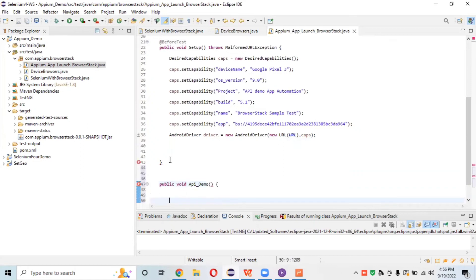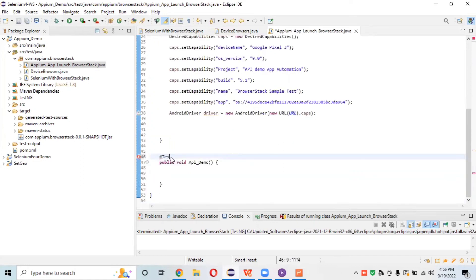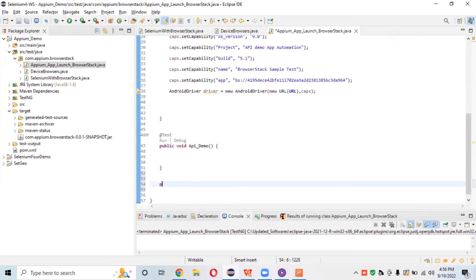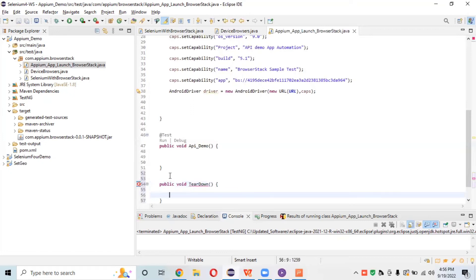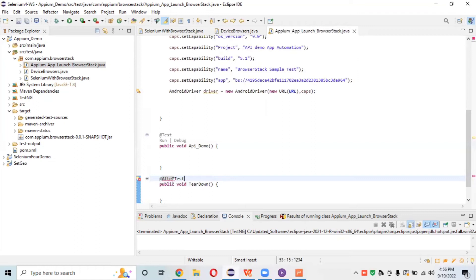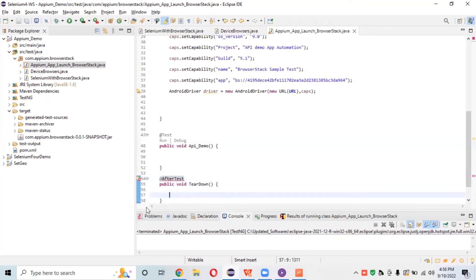I want to test and assign this name as 'test'. I'll also add an 'After' annotation — a teardown method — and after the test we need to quit the driver, so I'll call driver.quit() here.